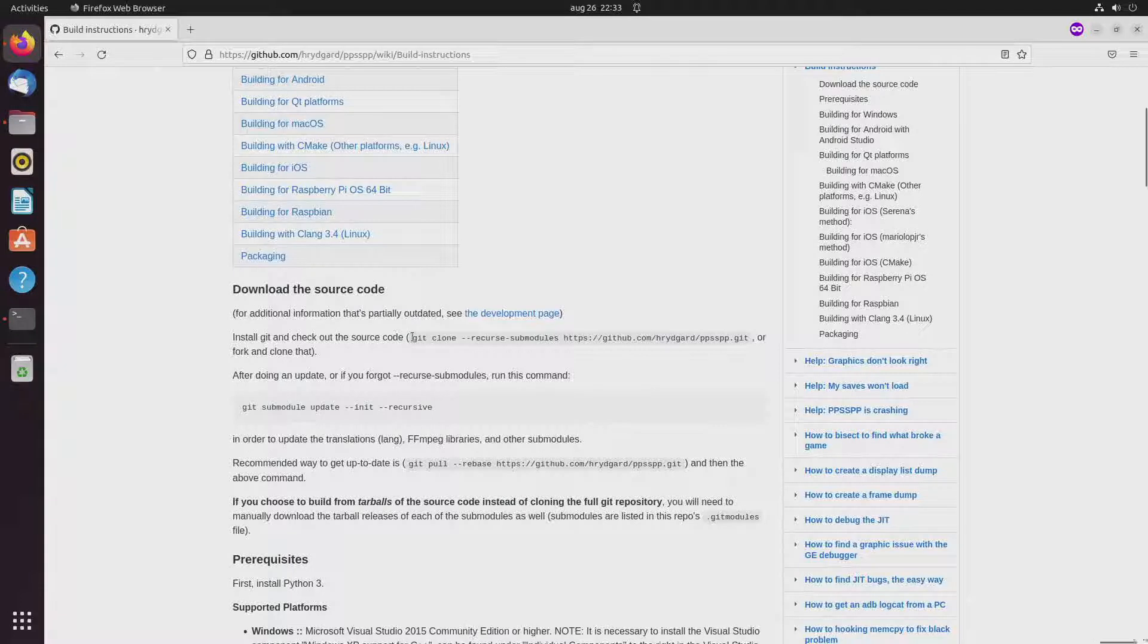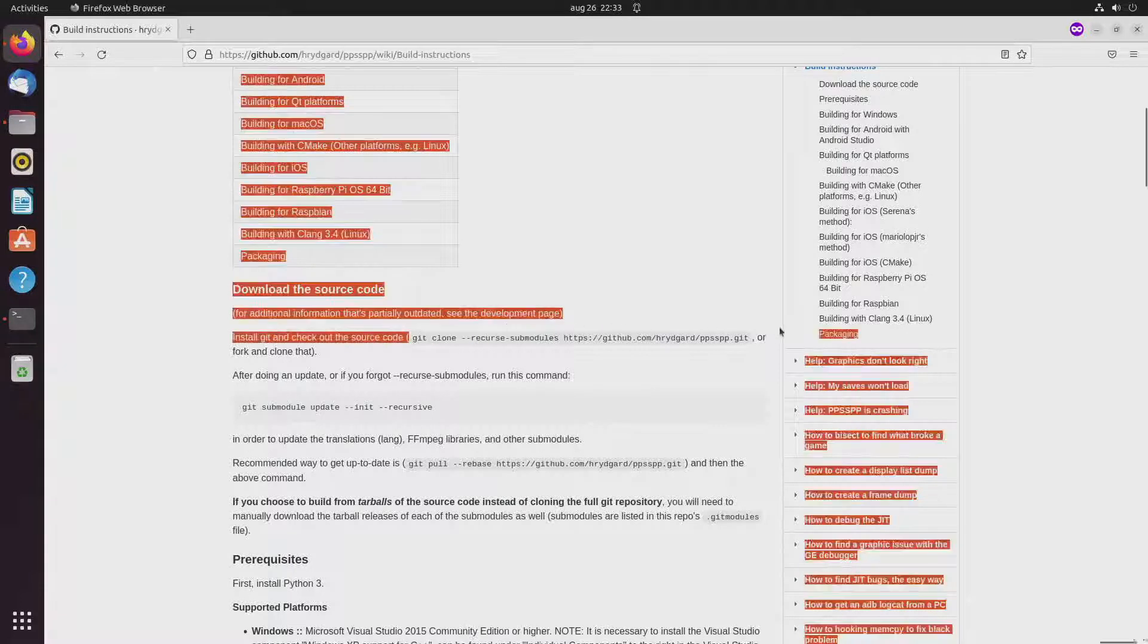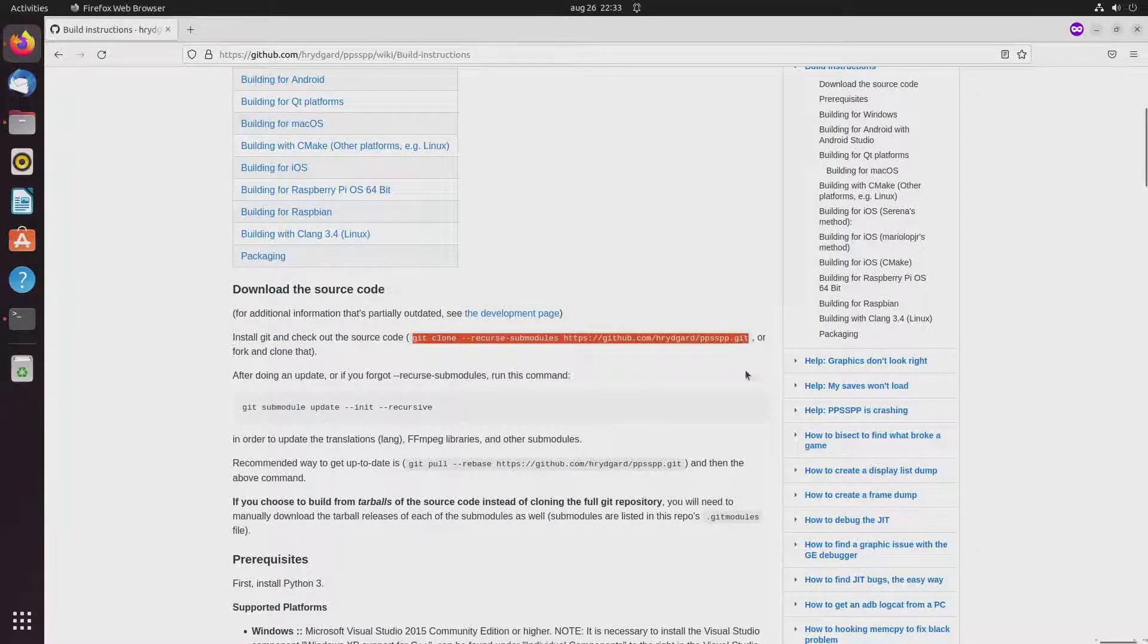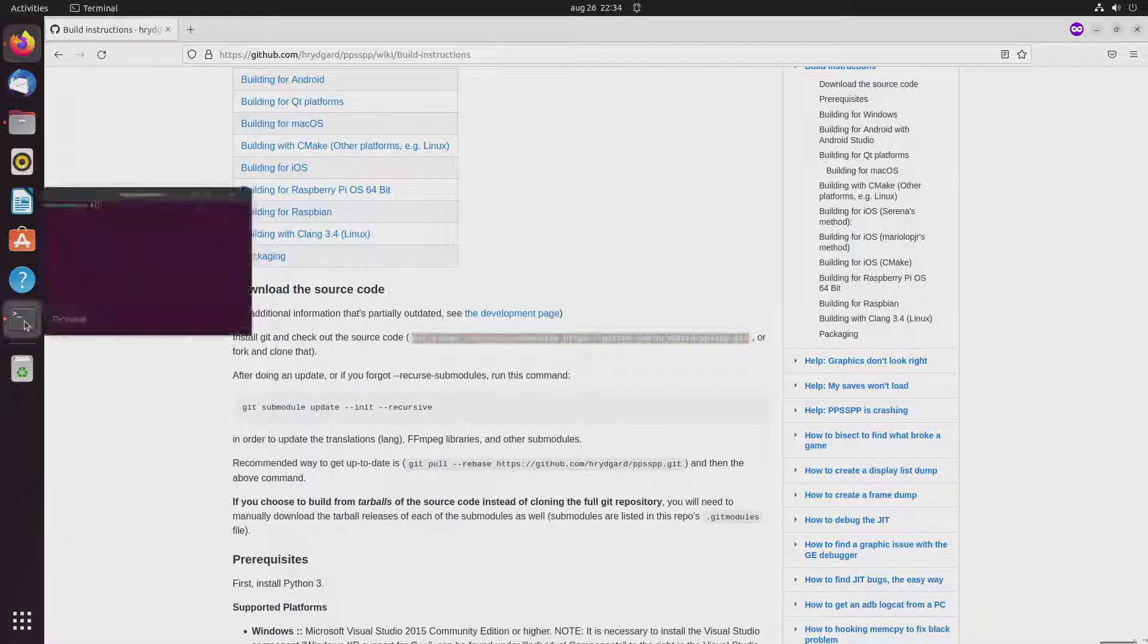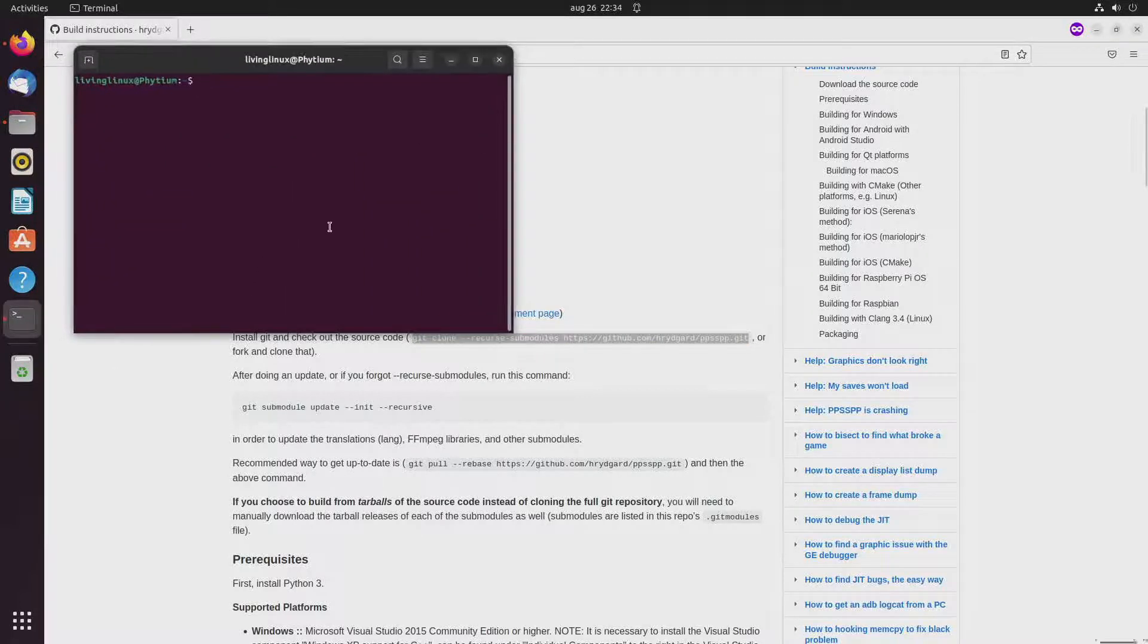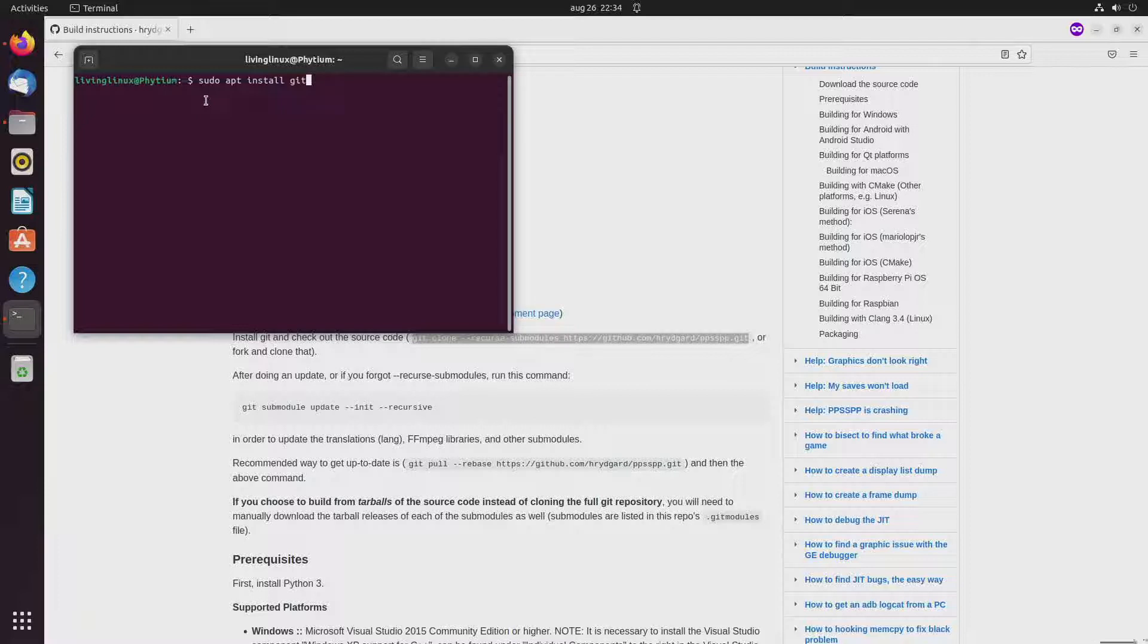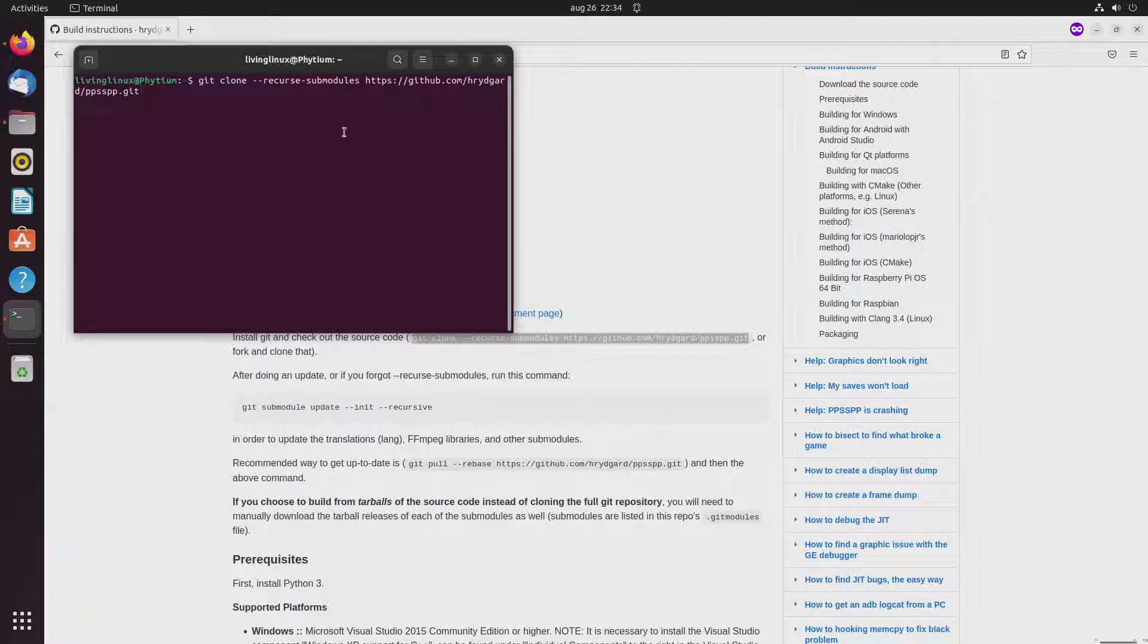So here is the command to download the code. In my case git was not installed so I had to install git first. So you can do that with sudo apt install git and after that I downloaded the code from the GitHub